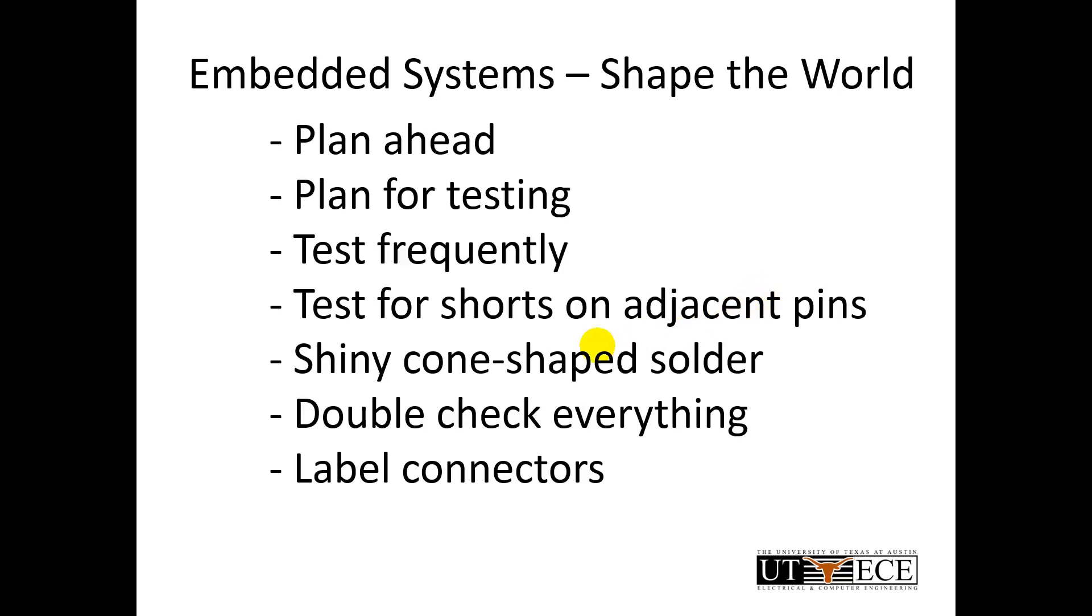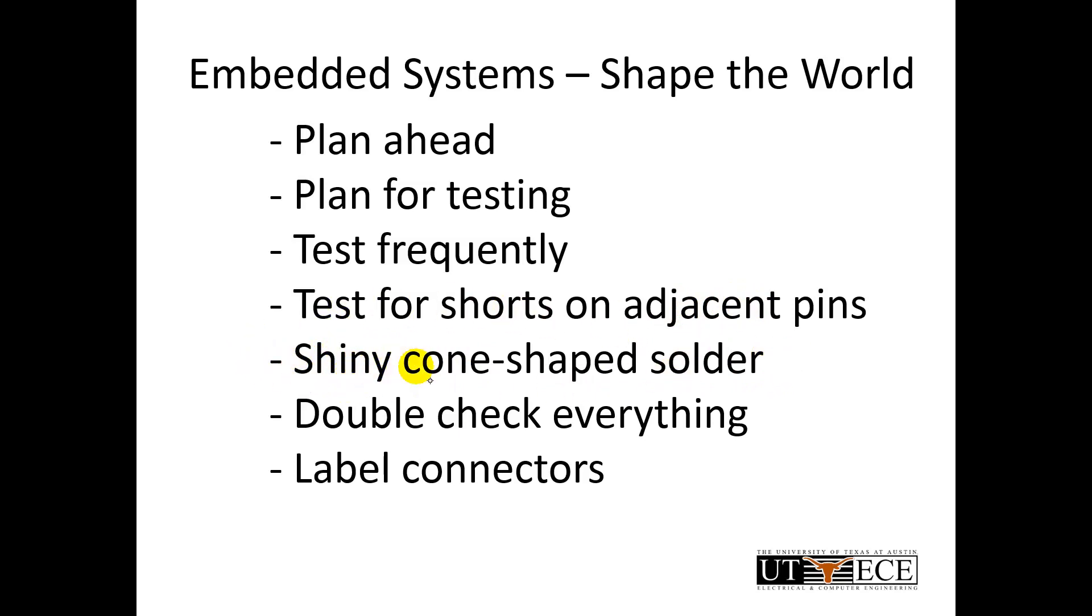So in summary, it's important to plan ahead. It's important to figure out how you're going to test it before you build it. As I said a couple of times, I test things frequently looking for shorts and I look at adjacent pins, physically adjacent pins to see if I put down too much solder. You can see that a shiny cone-shaped tip means it's a good solder joint. Ball and dull is bad. And then as always, I double checked everything. I labeled everything that I could imagine to make sure I did it right. Again, that's how I built it.